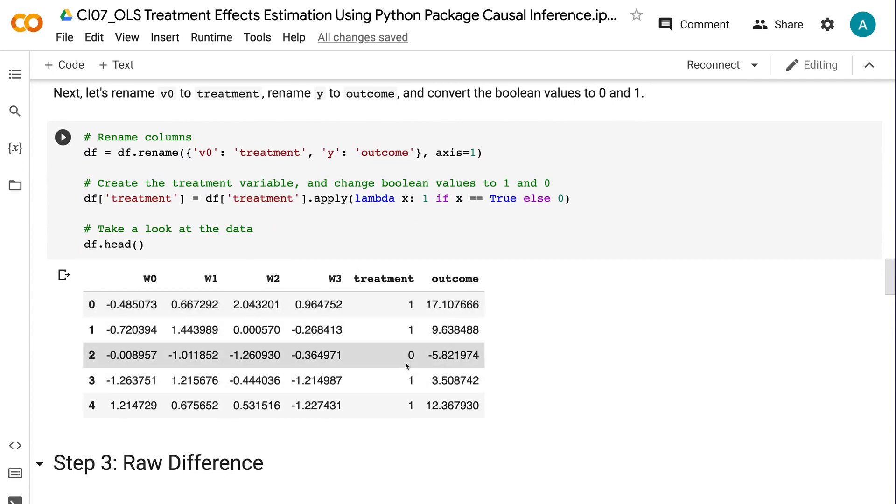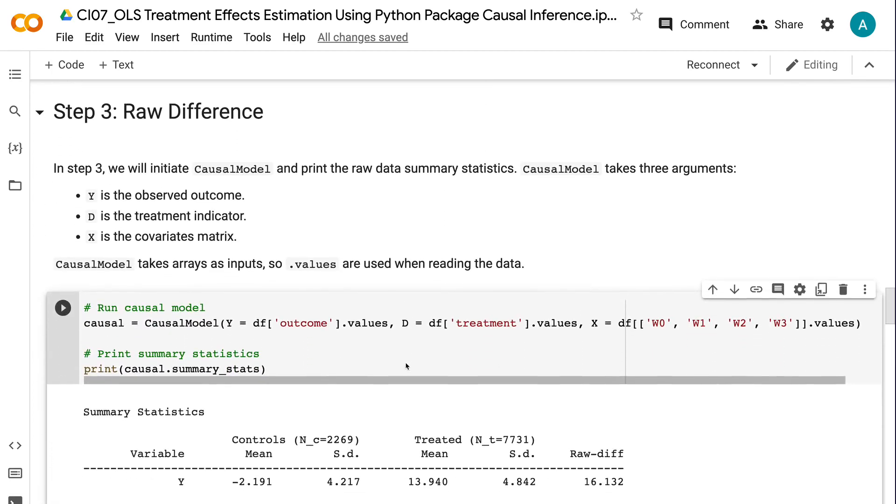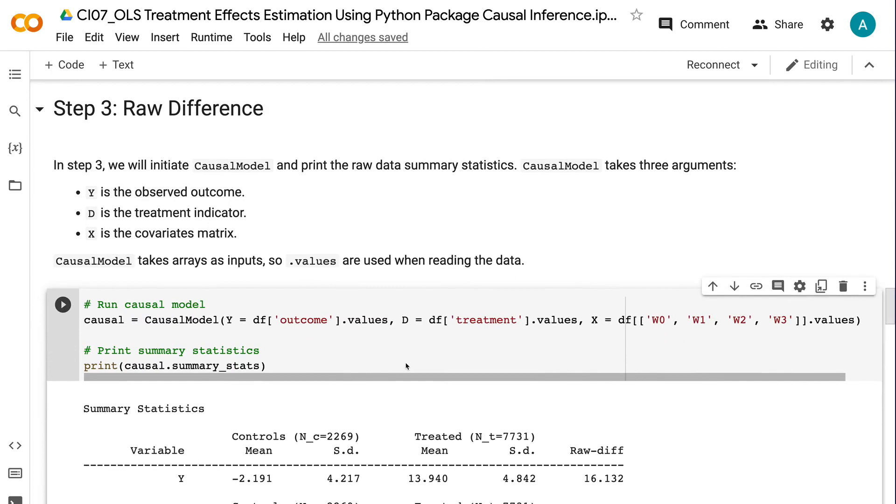In step three, we will initiate causal model and print the raw data summary statistics. CausalModel takes three arguments: y is the observed outcome, d is the treatment indicator, x is the covariates matrix. CausalModel takes arrays as inputs, so dot values are used when reading the data.